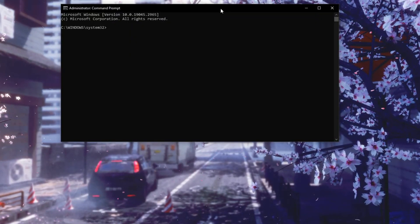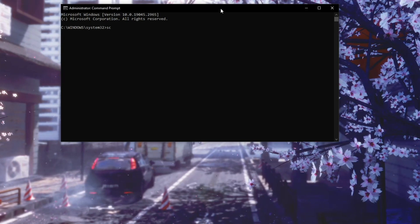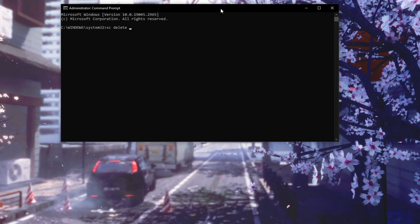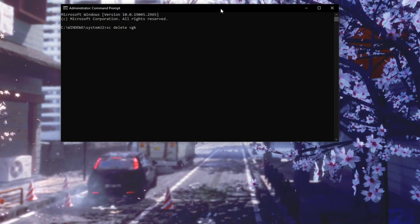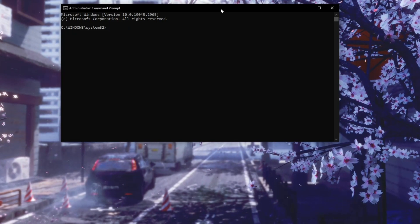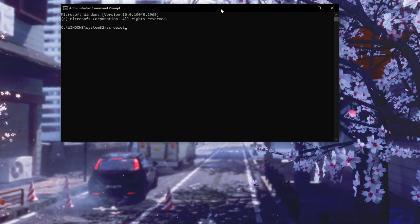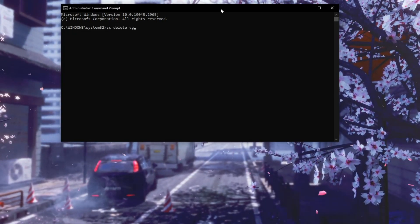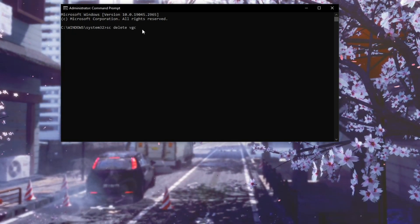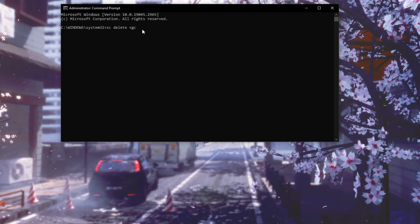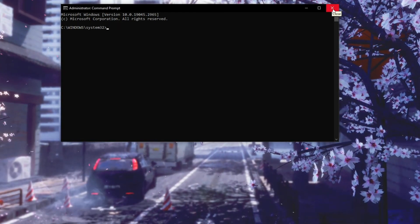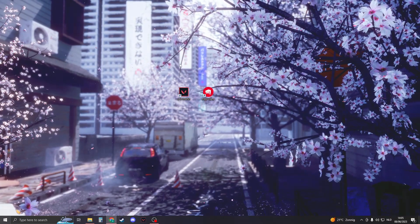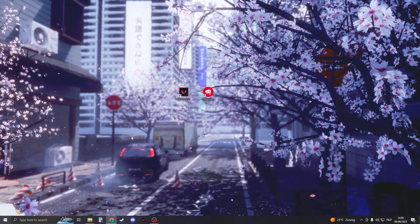We're gonna type the following commands. We're gonna type 'sc space delete space vgk'. Now press on Enter. And then you can write the same thing again: 'sc delete' and then type 'vgc'. Press Enter again. And then both vgc and vgk should be deleted. Now you can close this down and you need to restart your PC. But before we're restarting our PC, we need to do another thing.